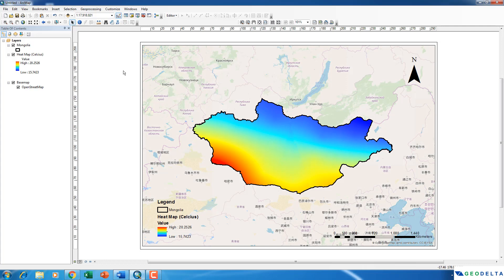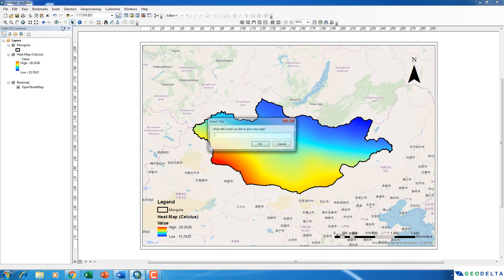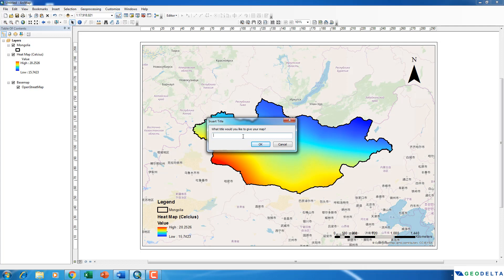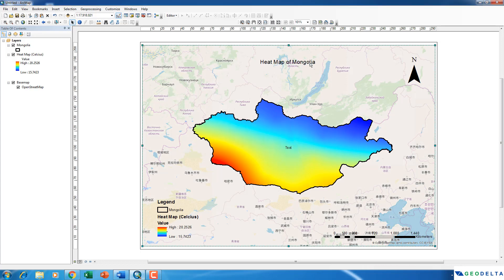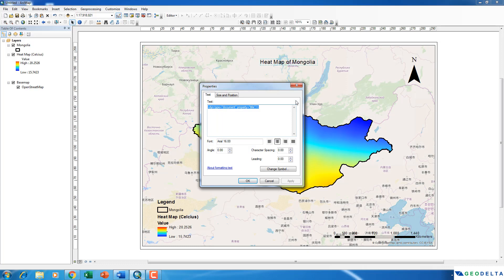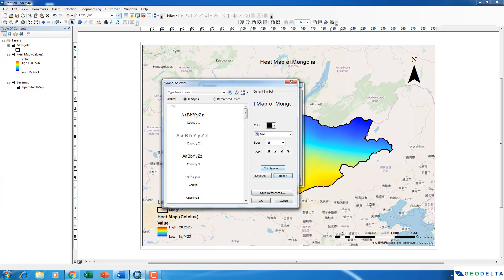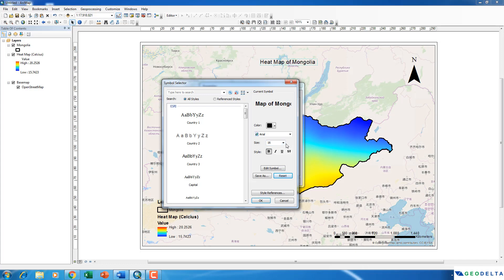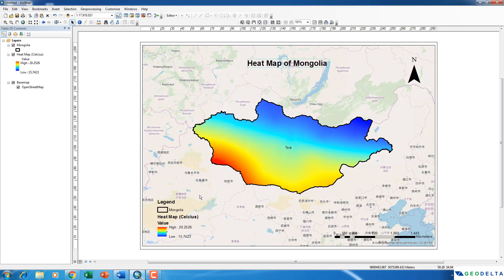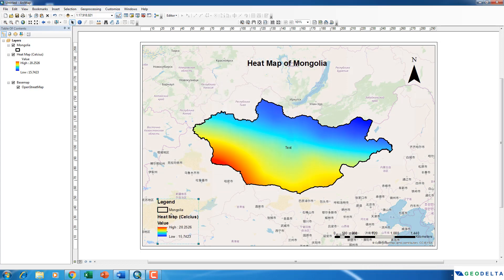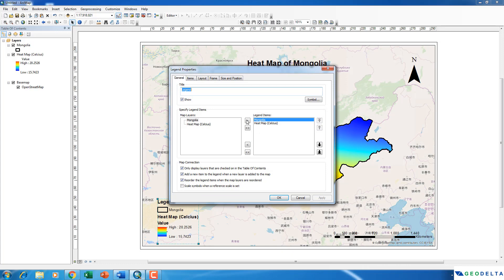Alright, and now finally I'm just going to add one title. And as the title I'm going to input heatmap of Mongolia. Maybe I can double click on that. And if I want to increase the font size or do any further changes, I can also do that. Yeah, that looks quite okay to me. Maybe I'll decrease the size.